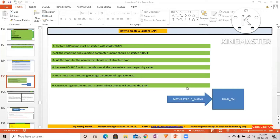The very first difference Satya told: all the RFC cannot be a BAPI, but all the BAPI must be an RFC. The second very important difference: RFC is a procedural programming concept, whereas BAPI is an object-oriented programming concept. Remember this second point — it is very very important.